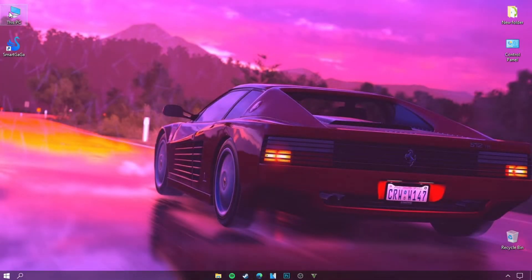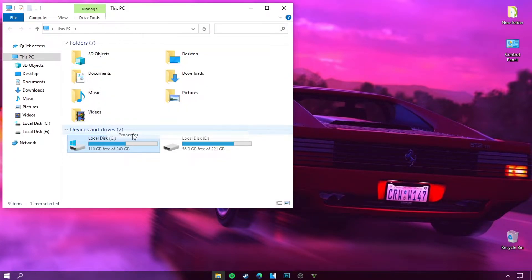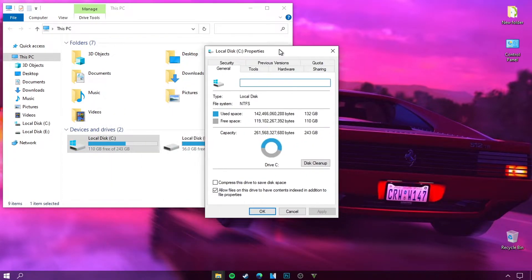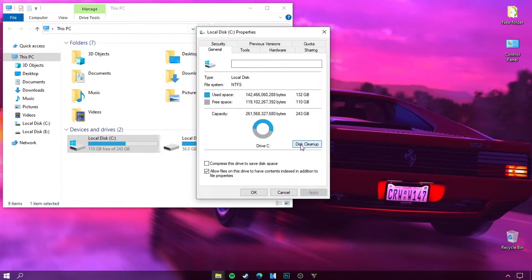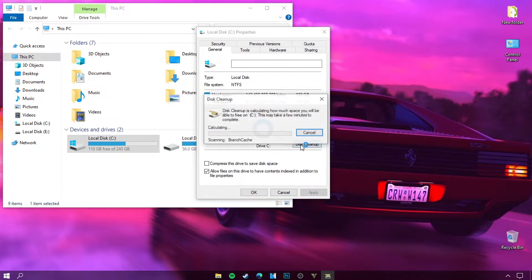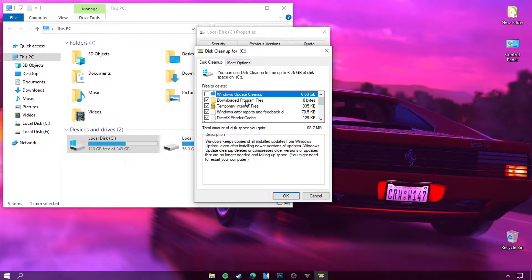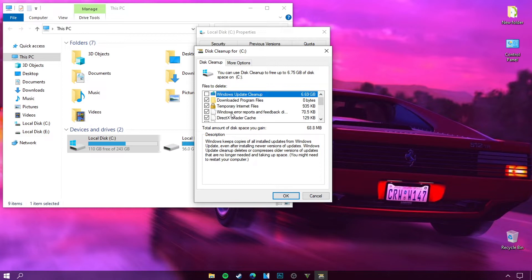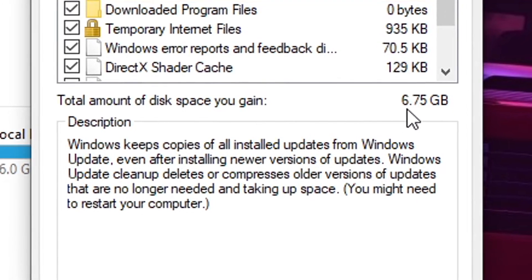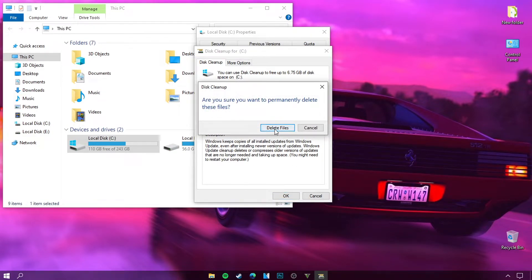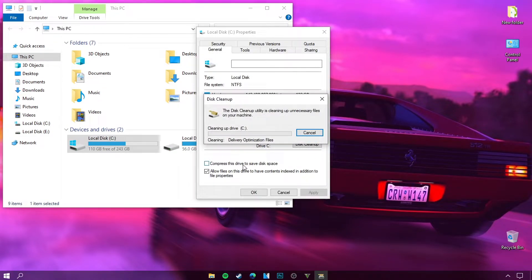Now we will delete some files on the disk that we don't need, which are taking up a lot of space. Click on Disk Cleanup. Choose all these files and try to delete them because they may be taking up a large amount of space on your disk. I have 6.75 gigabytes. Click on Delete Files and wait for the files to finish deleting — it may take one to five minutes.